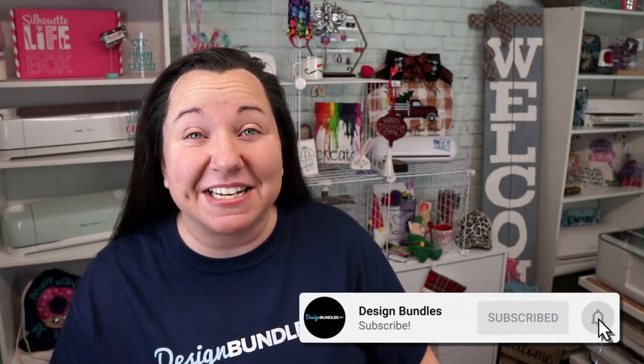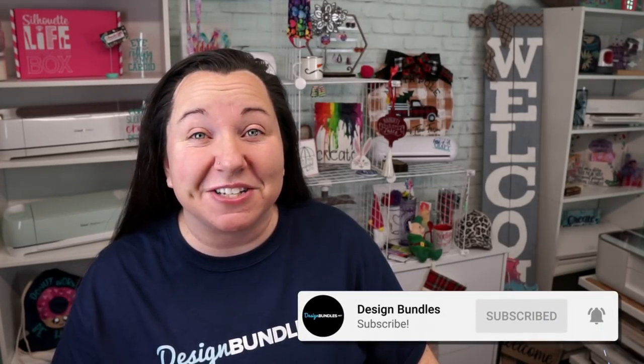Hey guys, Becky with Design Bundles here, and today I'm really excited to bring you another Cricut tutorial. Today we are going to work with handwritten notes and recipes, and I have a lot of tips and tricks to share with you. So let's get started.